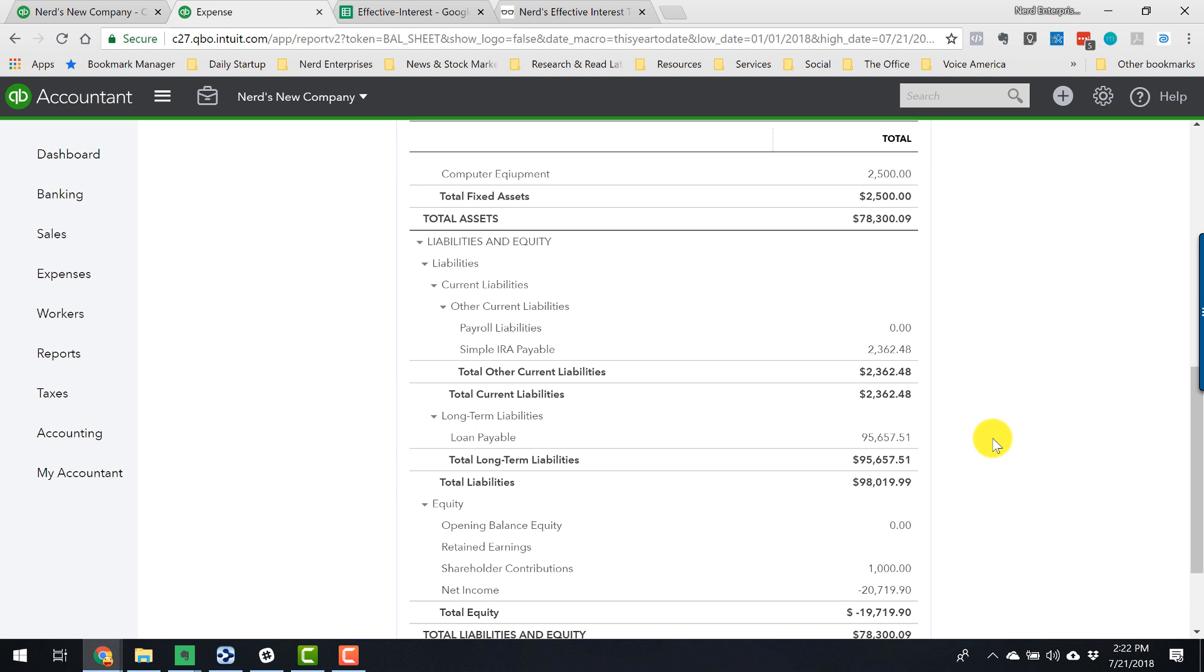And then we'll record the interest next. So save and close. Looking at the balance sheet now, loan payable's been reduced by the full amount of that payment, which is not accurate. It should be reduced only by the principal portion of that payment.